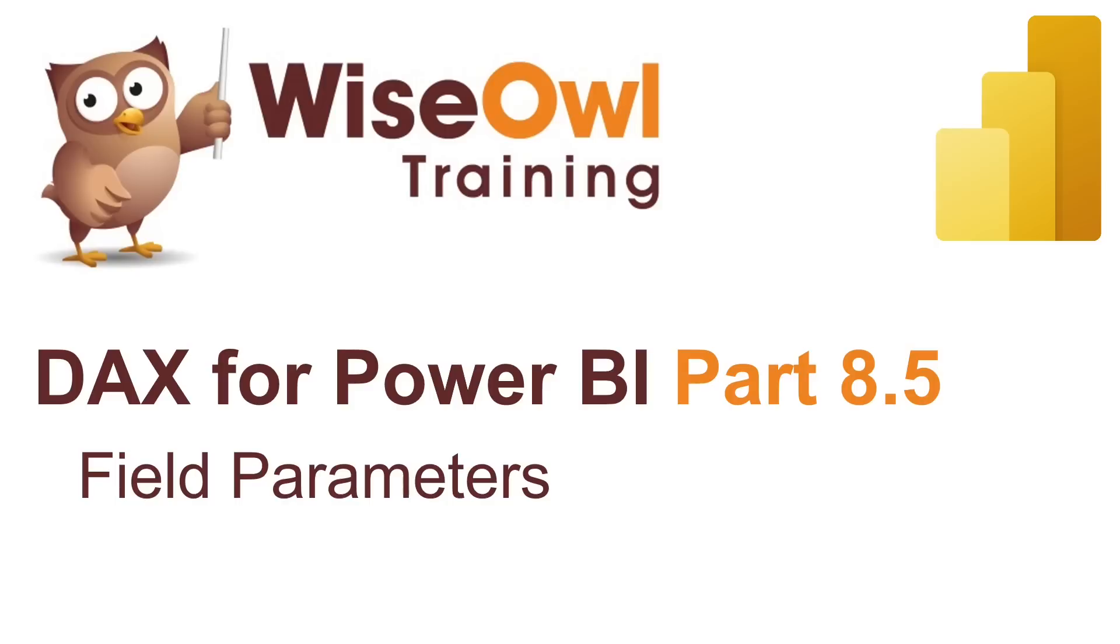Welcome to this Wysel DAX for Power BI tutorial. In this part of the series, we'll take a quick look at Field Parameters.